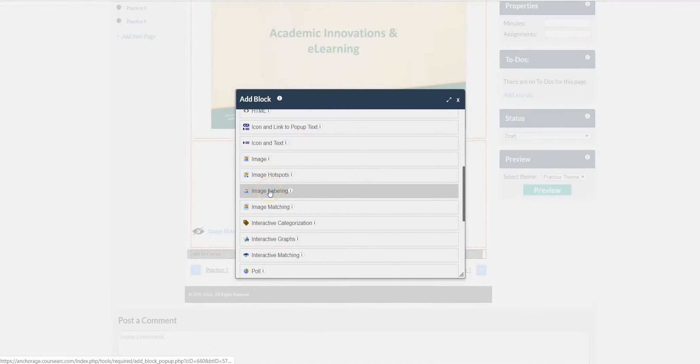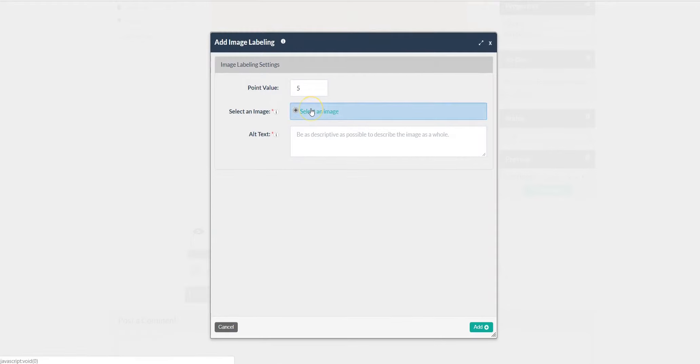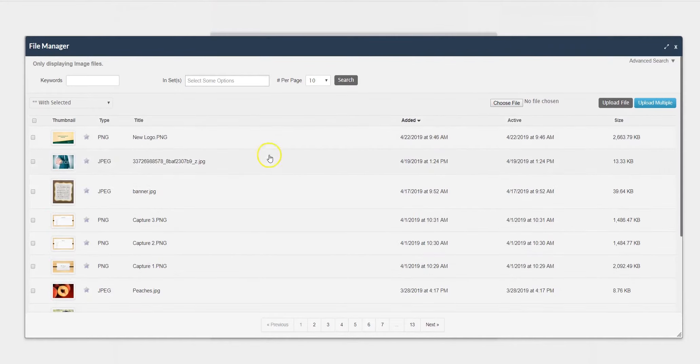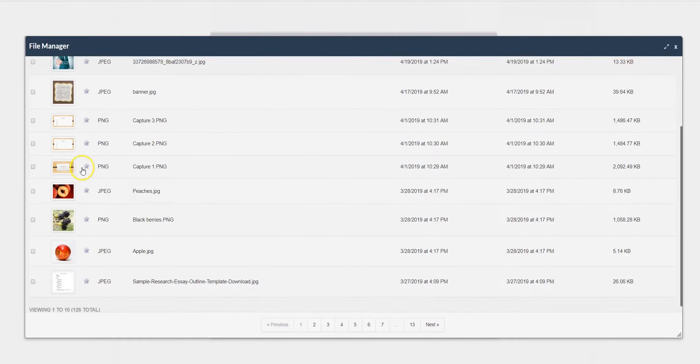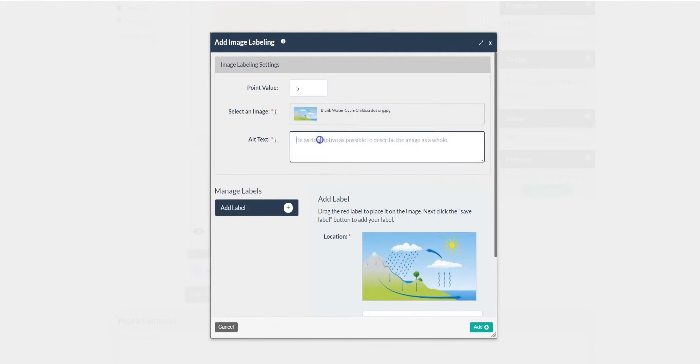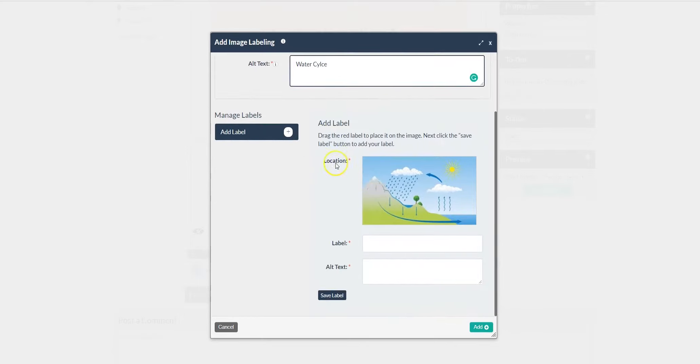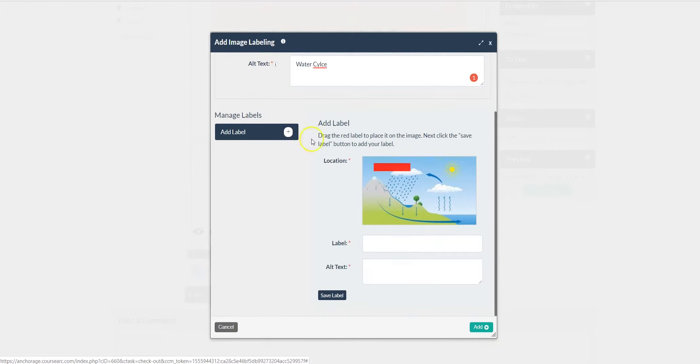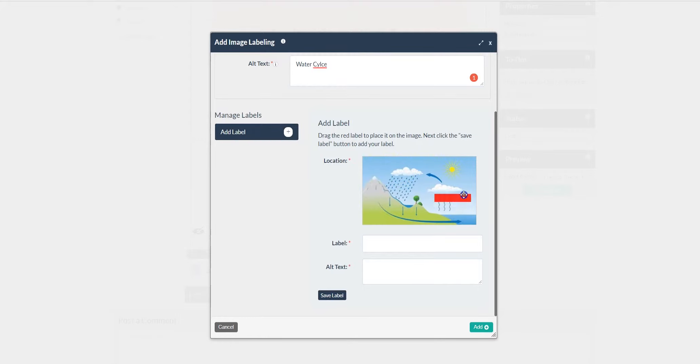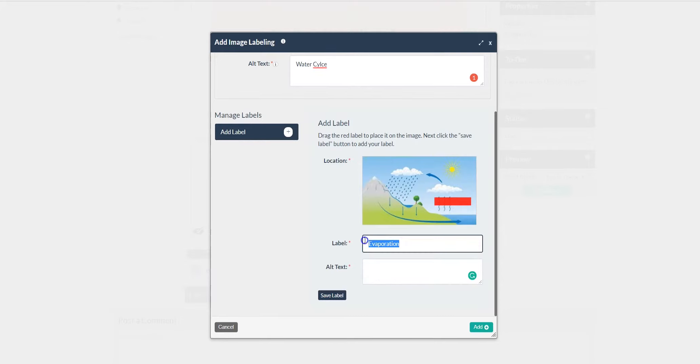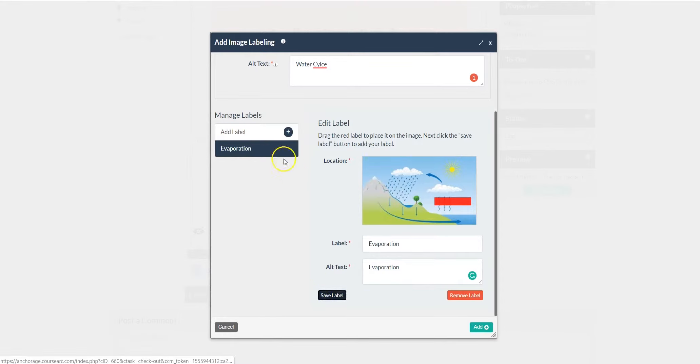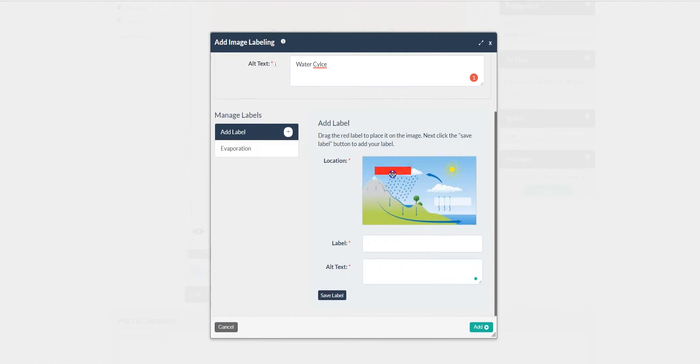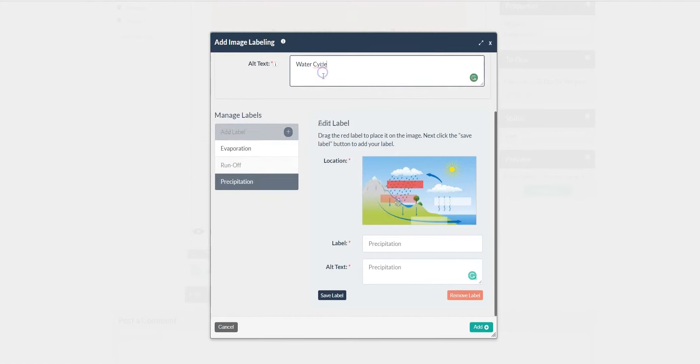For image labeling, this is also an interactive activity that you can provide a points value for. For this one, you actually have to click Add Label, and you can click it and drag it where you wish. Click Save Label, then click Add Label. Once you have finished, click Add.